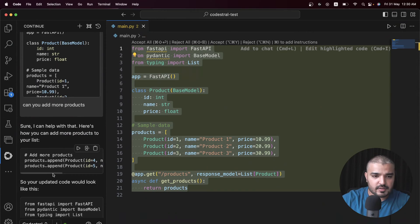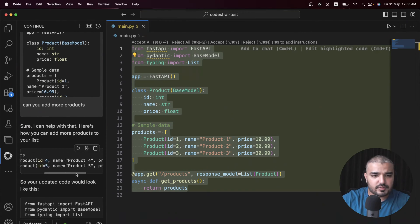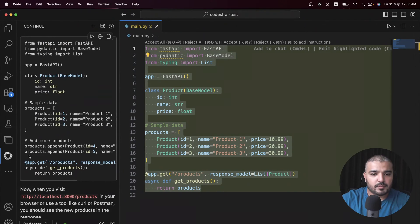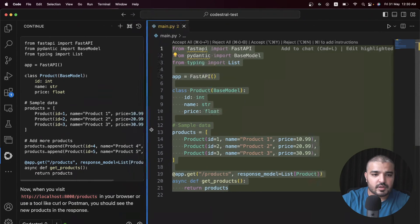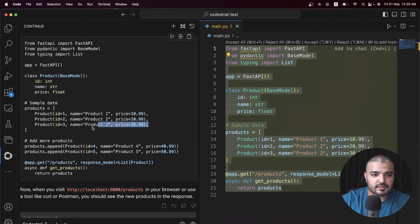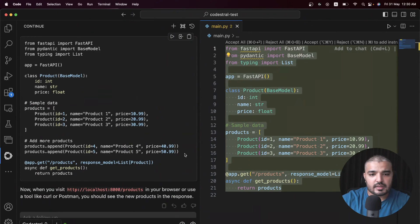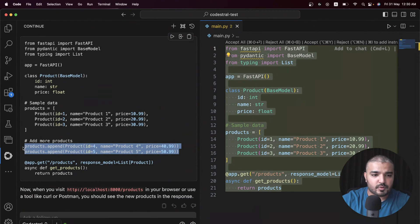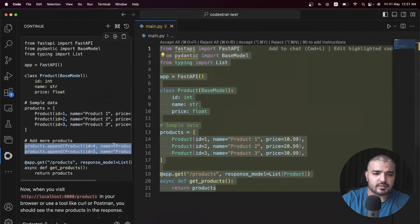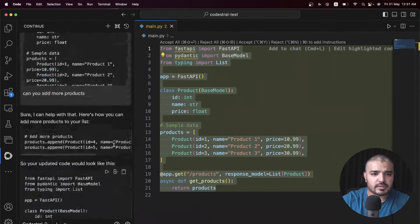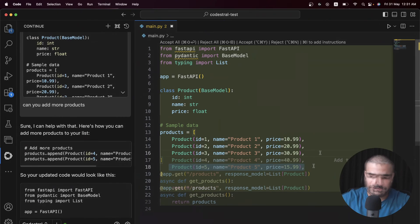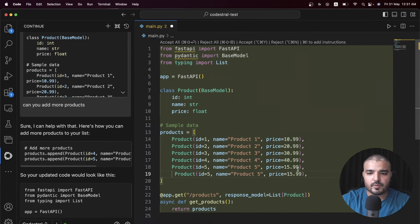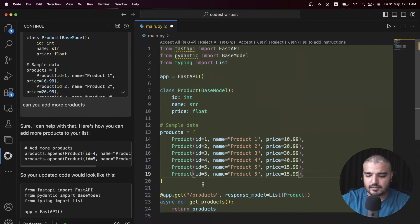It has given us something but we don't need these. What it has done is given me a solution which initializes this and appends more products within the same array, which we don't really need. What we can do is just copy these and paste it. This looks nice - product 96, and this is 25.